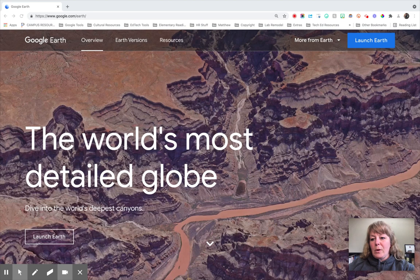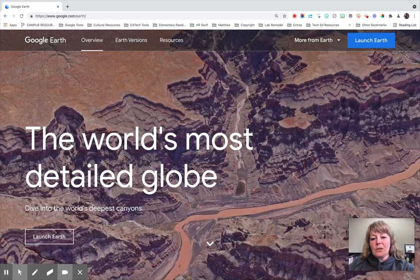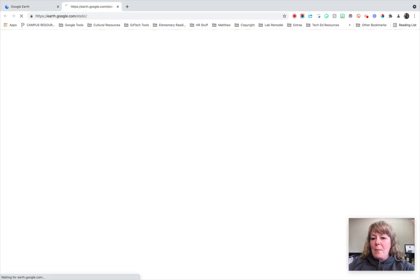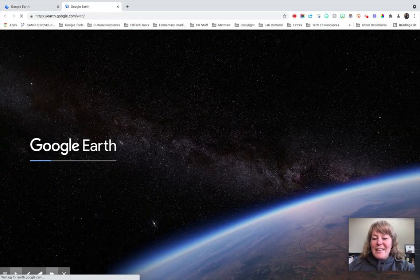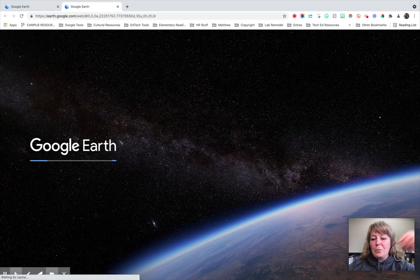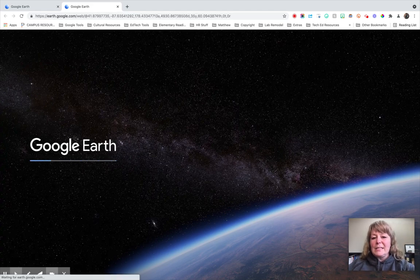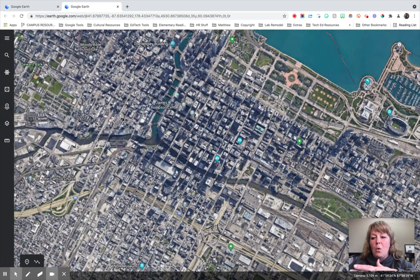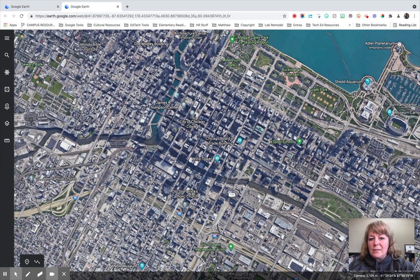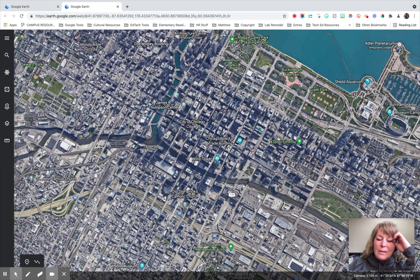I've gone to Google Earth and I'm going to click Launch. Just remember, don't take an entire class into Google Earth at the same time, as you'll probably experience some lag. It's better if it's set up as a station or an option for something kids can be working on during the hour.